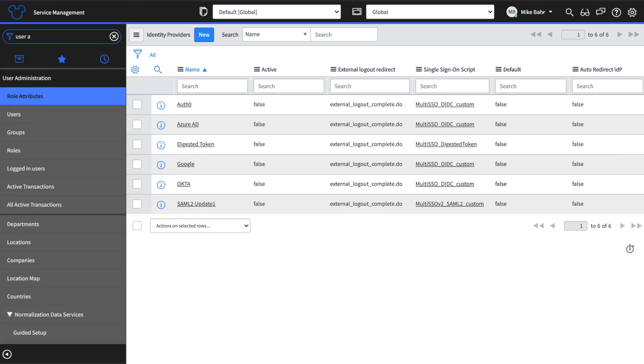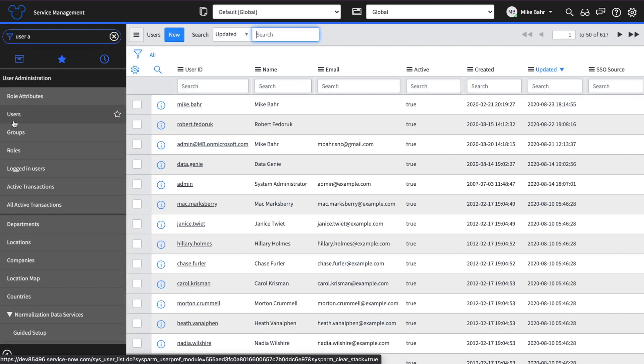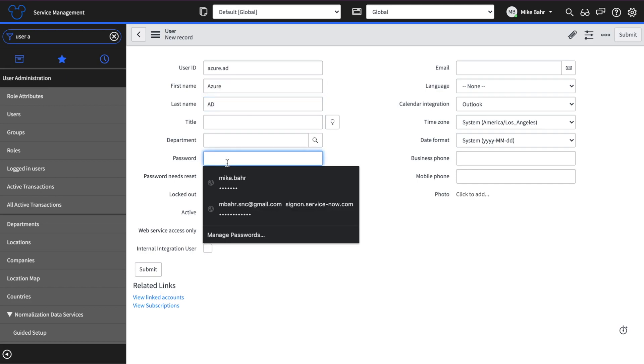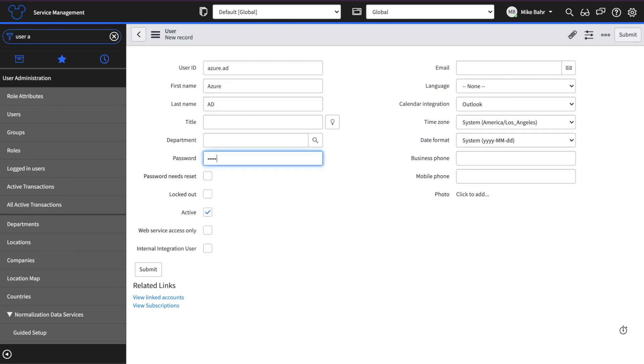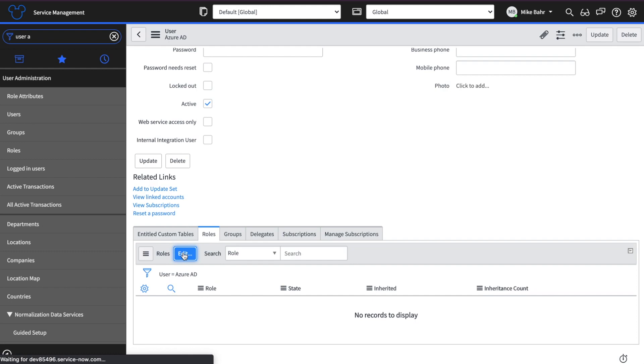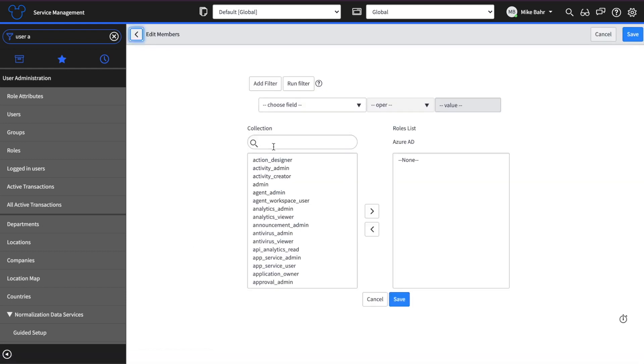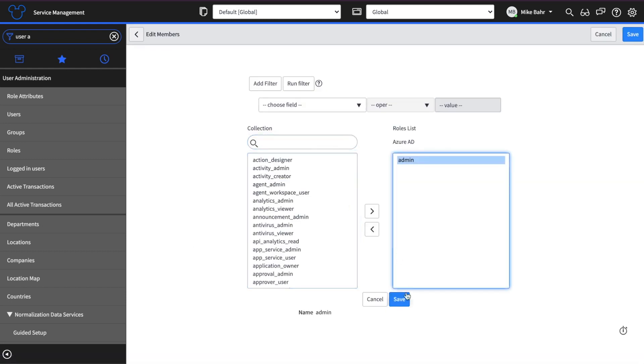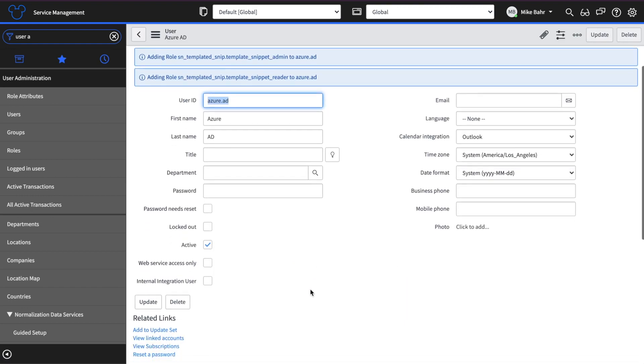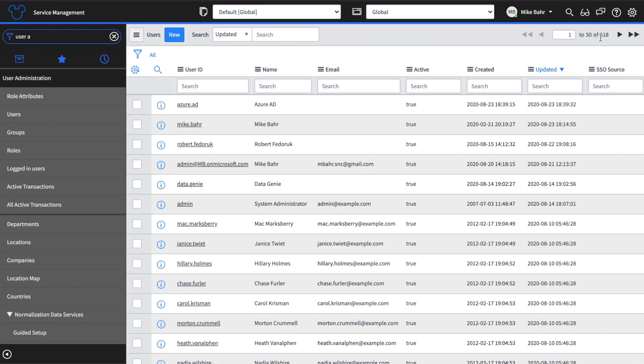I don't want to use my admin account so I'm going to create a new one. Click new and use Azure AD. And we're going to give it a password. Save it. And for the sake of this tutorial, we're going to give it admin because that's what it needs. But from a security perspective, I'm going to lock this out. Web service only. That's what you should do. So I've got my Azure.AD account.